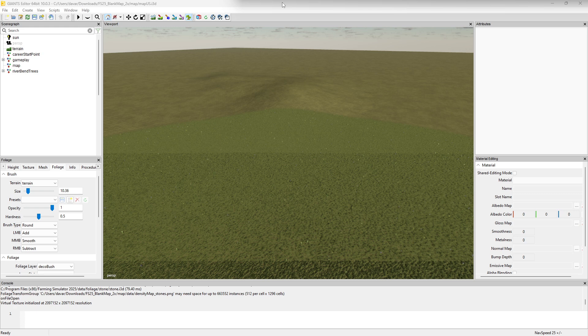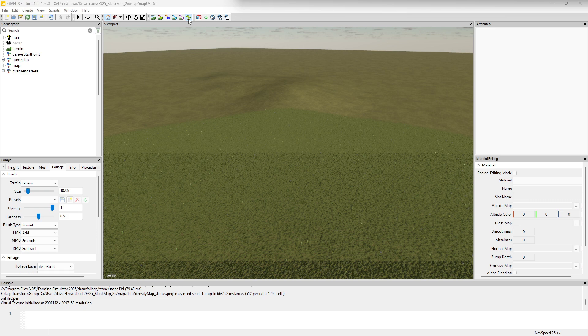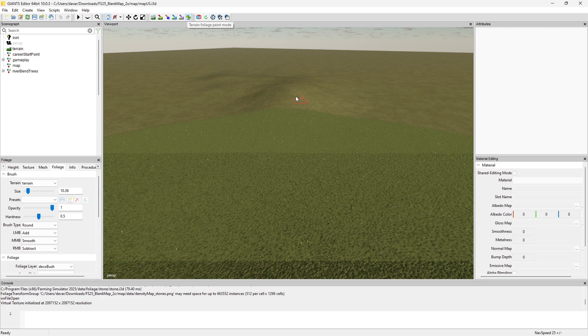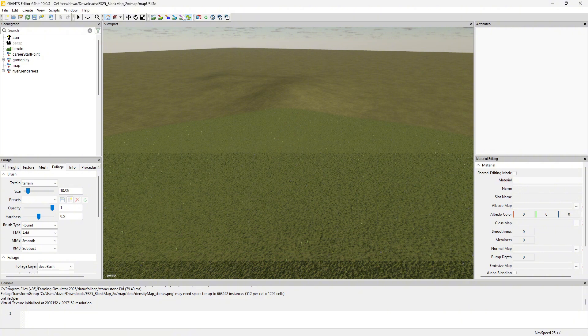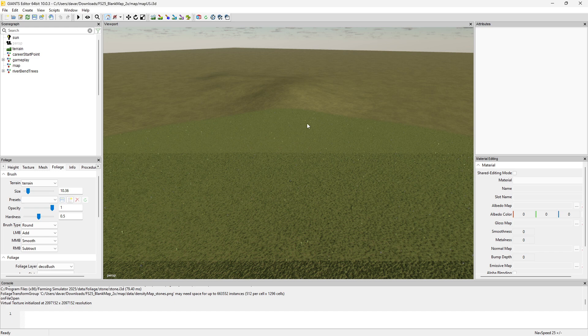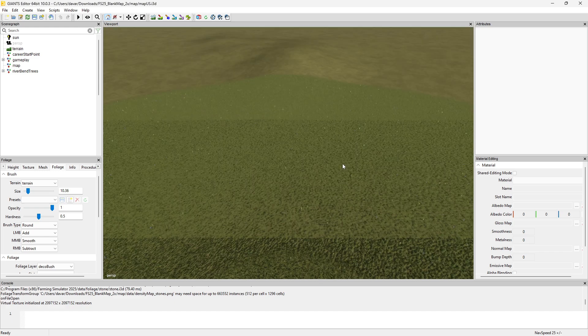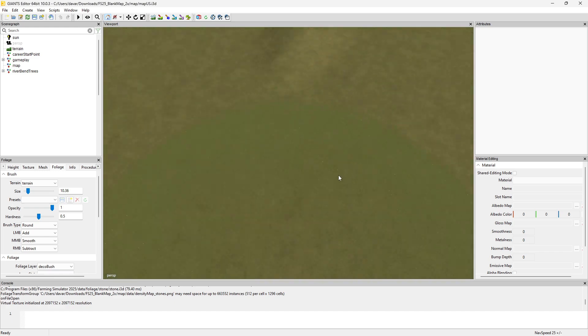In this video we're going to go over how to use the foliage paint tool, or terrain foliage paint mode as it's called. As you can see, I've got some foliage shown here, and Giants Editor likes to cut it off in a little circle area.